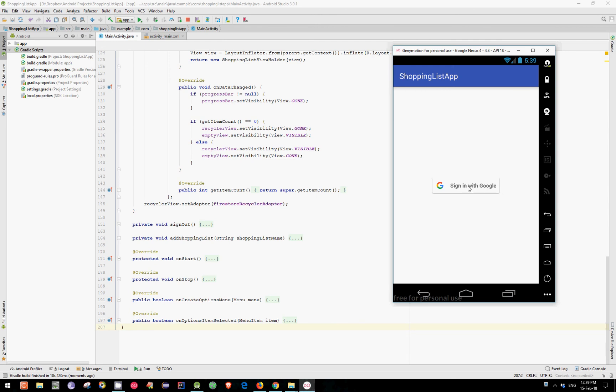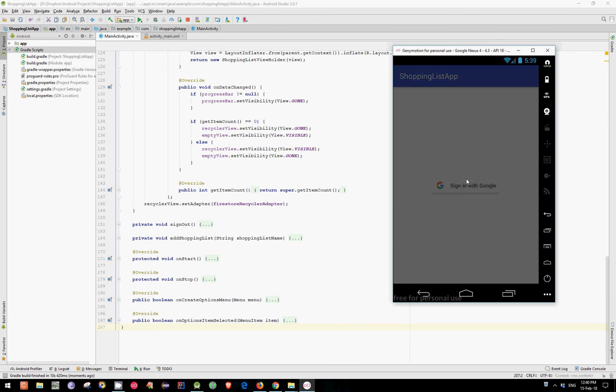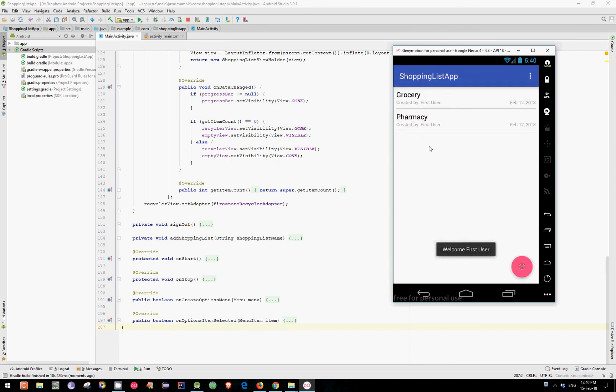Let's sign in again. And now it works. And as you can see we have both shopping lists that we have created a few days ago. So that's it with this video. In the next video I will show you how to share a shopping list between users. So guys don't forget to subscribe and see you in the next video.